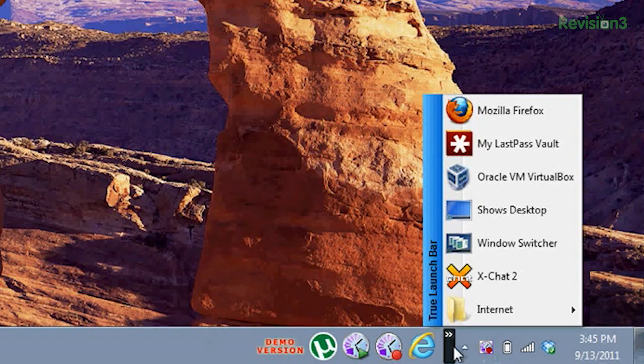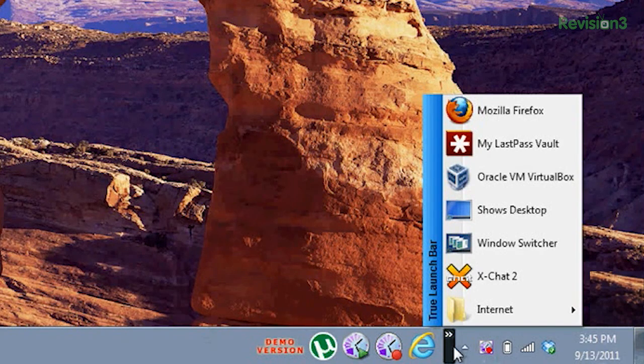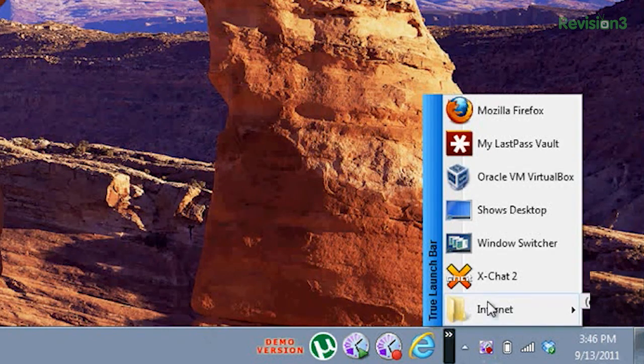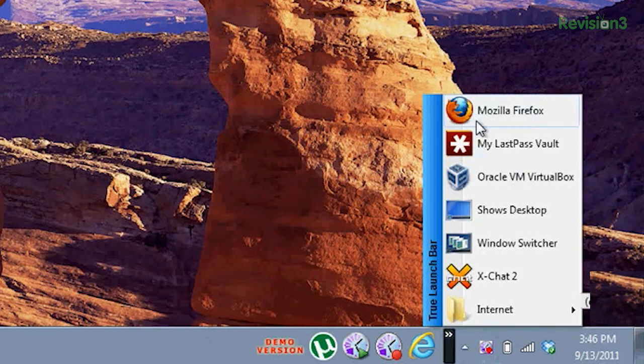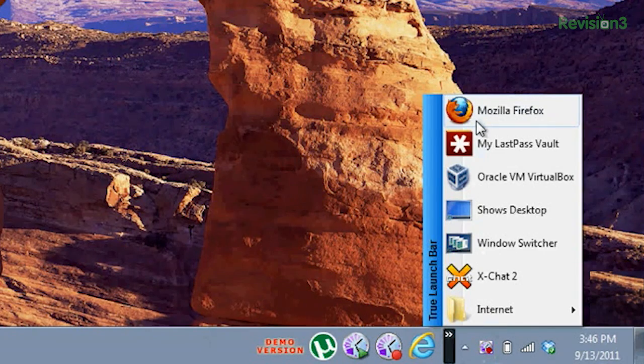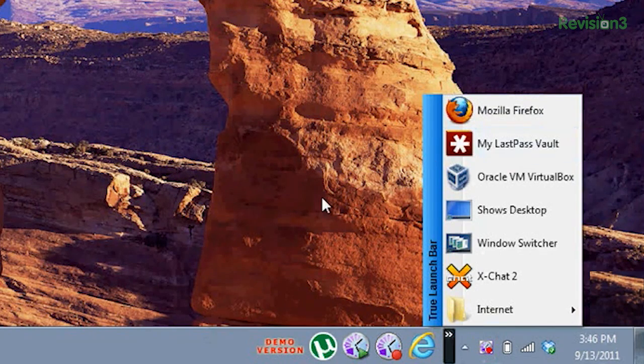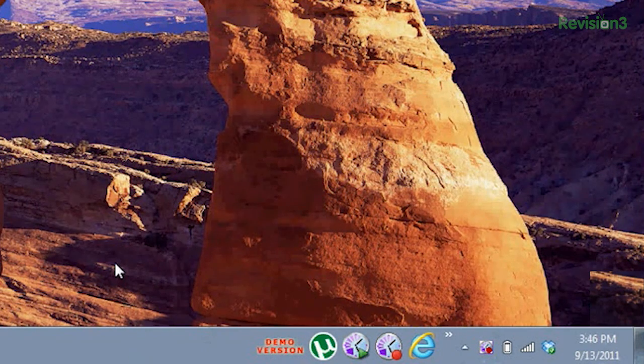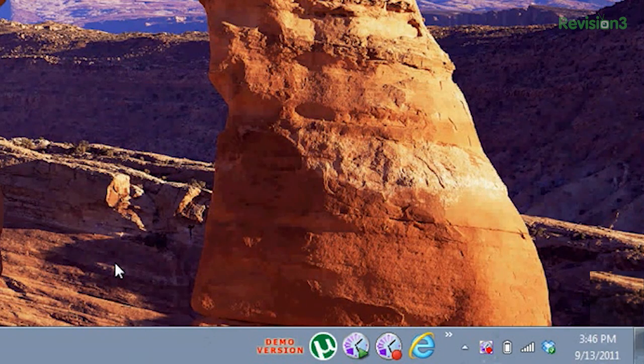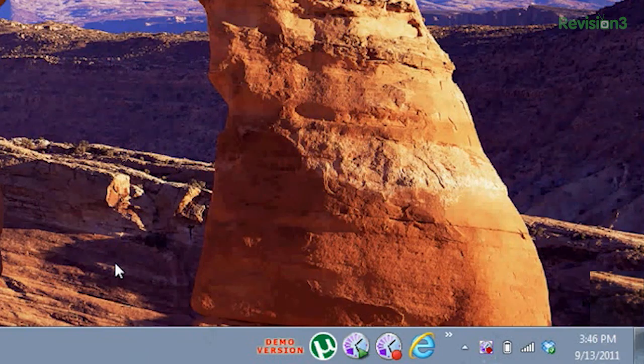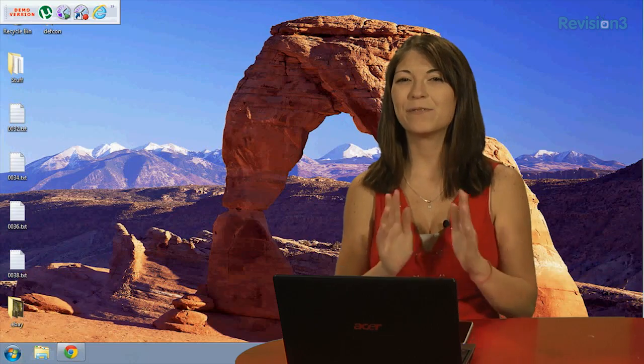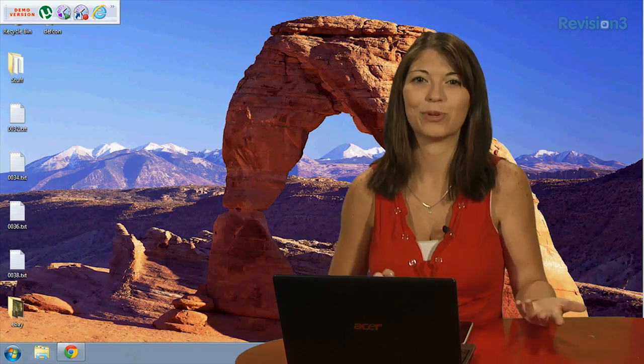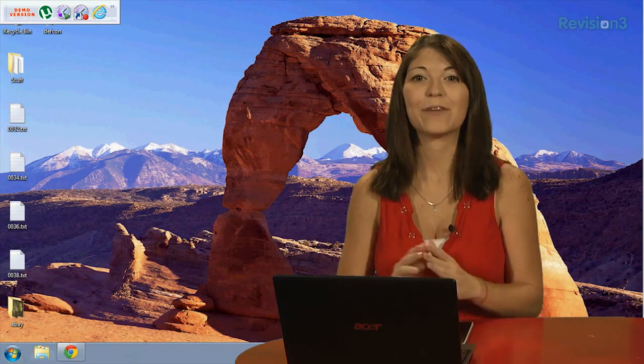So this last one actually integrates into your taskbar down at the bottom. And you can add on any kind of icons that you want to just by dragging and dropping them. So it's kind of nice, it's very simple, and it's integrated, which is great. It's definitely different from the other two, but it has the same general idea.